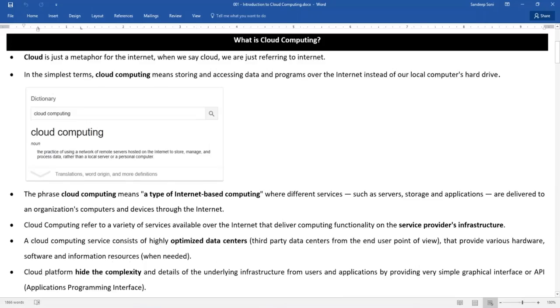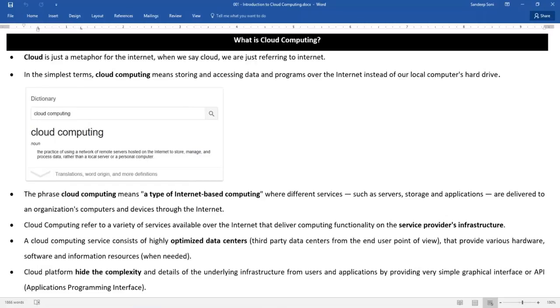So what is cloud? You should remember cloud is just nothing but internet actually speaking from the layman's angle. If I explain you, cloud is just a metaphor for the internet. So whenever we are referring to the word cloud we are referring to internet. This is very clear.